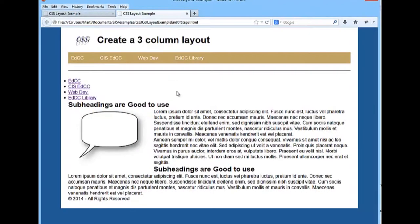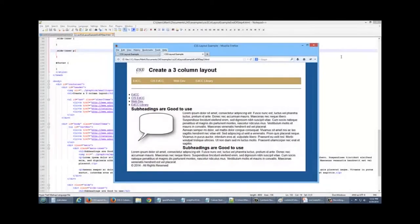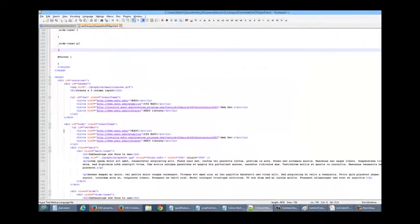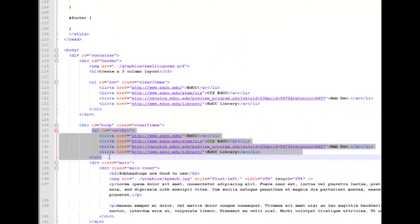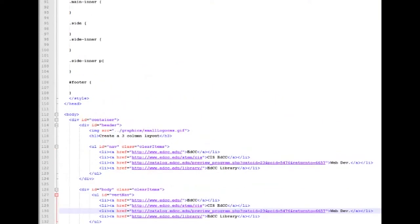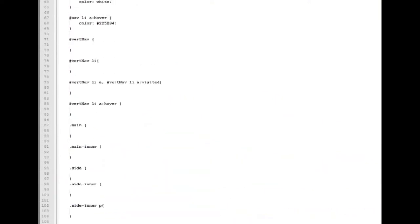This is where we left the code at the end of step three. So in this video we're going to work on the vertical navigation system. Within our HTML, that area is right here designated with a special ID of vertical navigation. Let's go up and start working on the style.